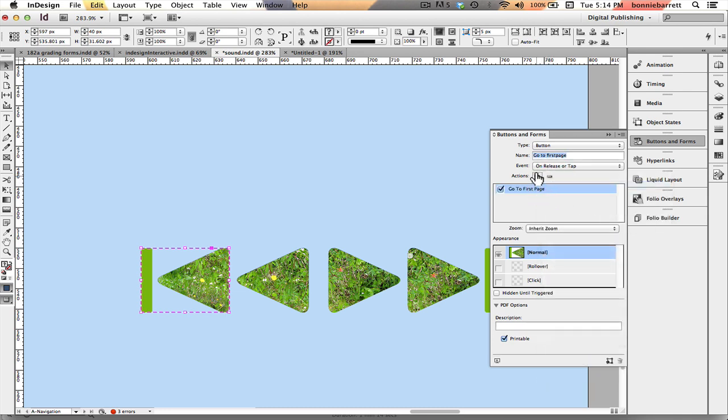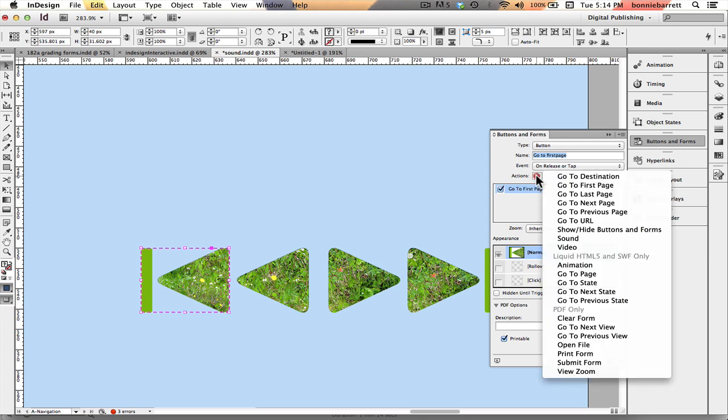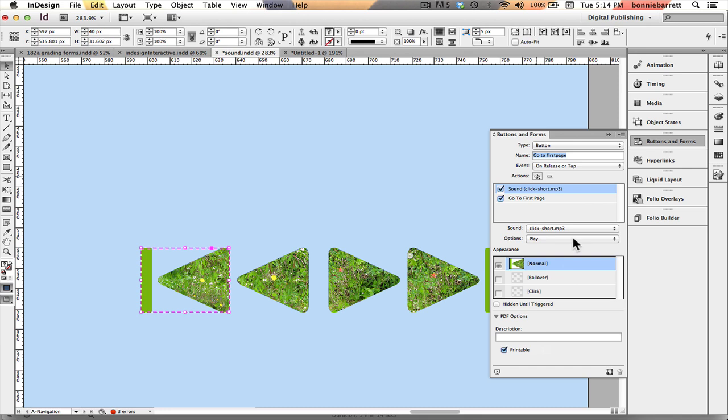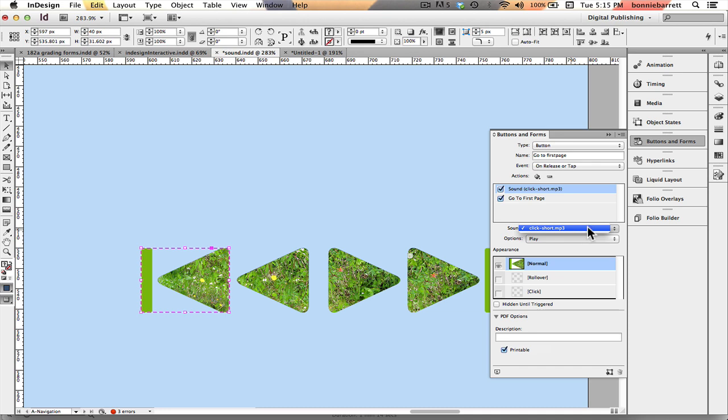Now I'm going to add a second action, Sound. And notice when I do that, down here sound comes up and it shows the one sound I've imported into this document. If I had more than one sound I would be able to choose between them. And the option is play, which is exactly what I want.